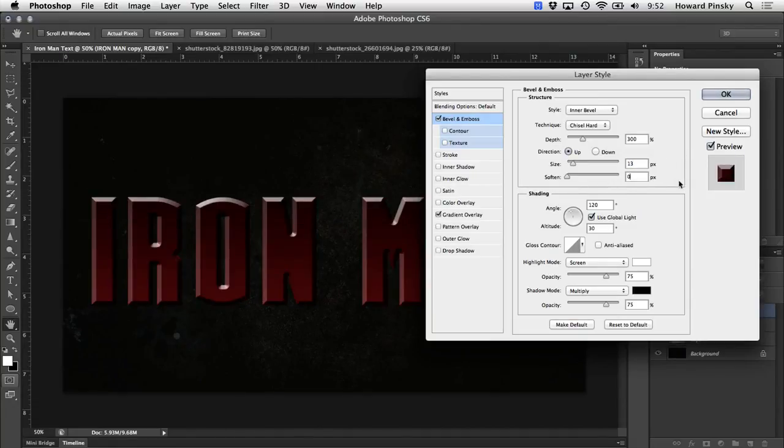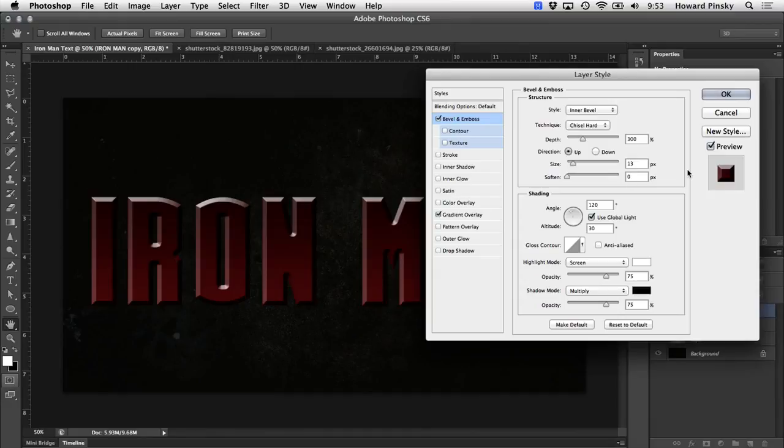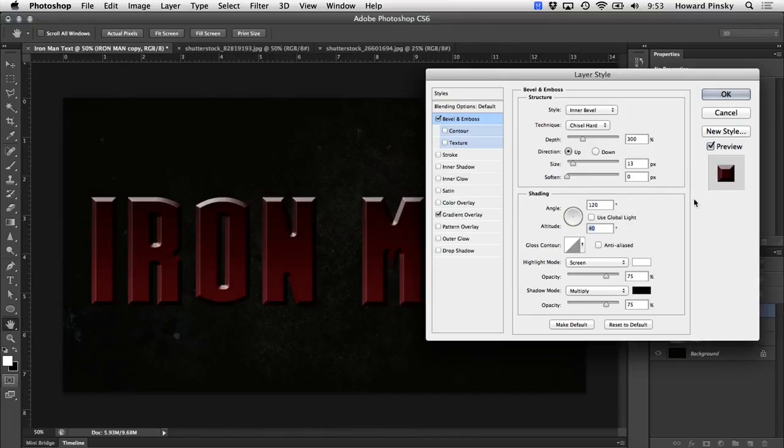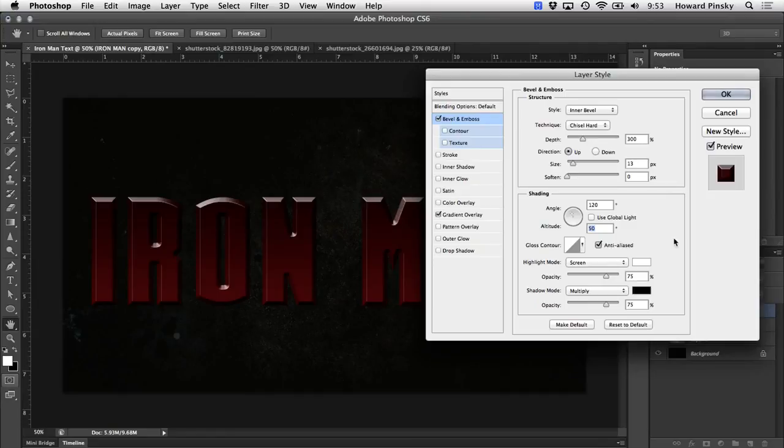Now, again, I will mention that if you're using a larger or smaller font, you will have to tweak these settings to get the result that you're looking for. Now down below under shading, I'm going to keep the angle at 120, but I'm going to increase the altitude to around 50 degrees. And I also want to turn on anti-aliased. This will ensure that the edges of our text are nice and smooth and not sharp.